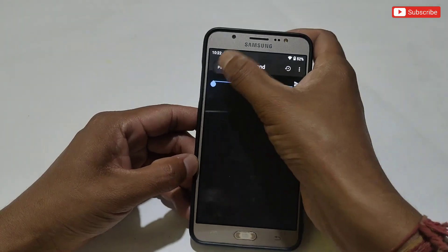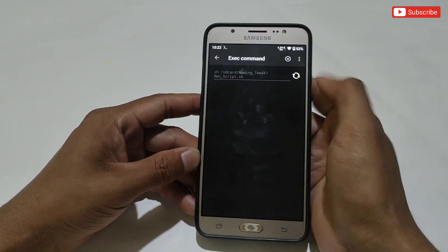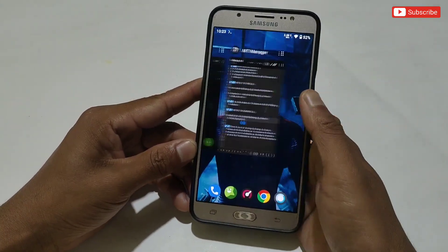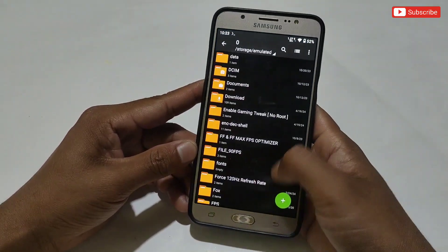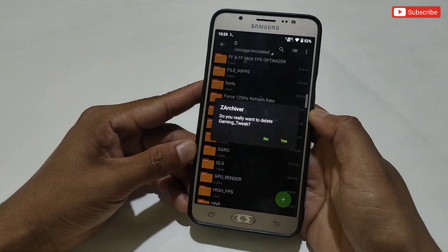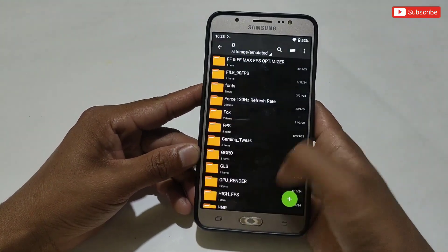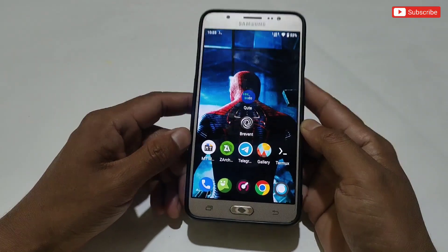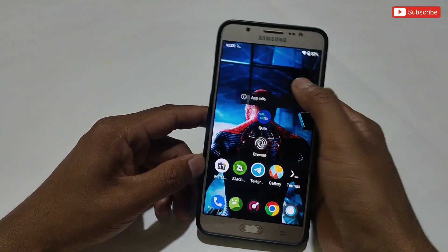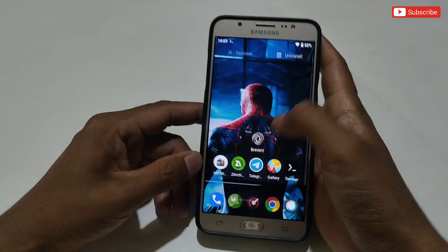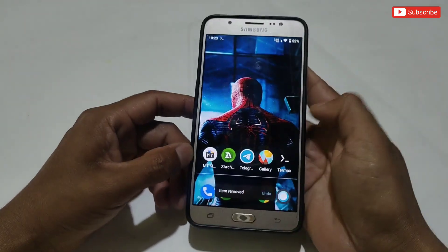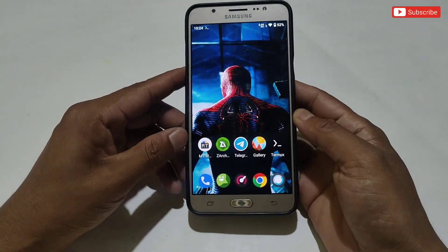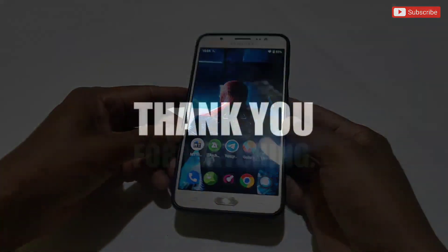After copying, open the Prevent app and paste the command, then tap here to flash and remove the files. Your scripts will be removed after the process completes. When completed, also delete the Gaming Tweak folder from internal storage. Then simply restart your device — that's all, and all scripts and files will be removed from your phone. I hope you like this video and file. If my videos are informative, please like, share, and subscribe for more videos. That's all for today — see you in the next video, take care.